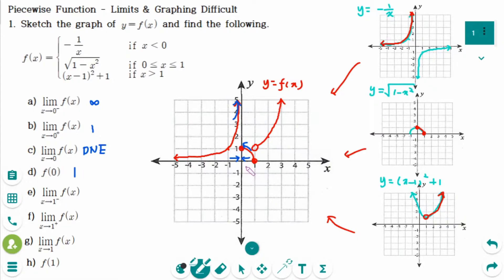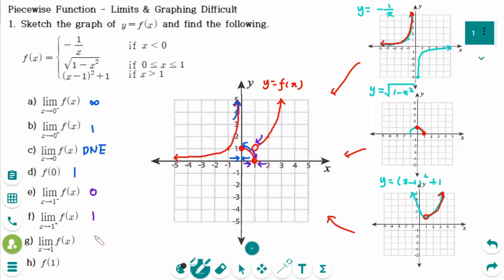Number e: the limit of f(x) as x approaches 1 from the left — the y value is approaching 0. Number f: the limit of f(x) as x approaches 1 from the right — the y value is approaching 1. Number g: since e and f are not equal, the limit does not exist. Number h: f(1) equals 0, since the point (1, 0) is on the graph of f.